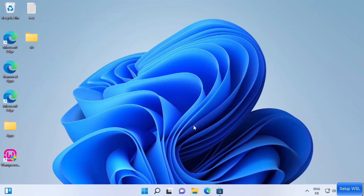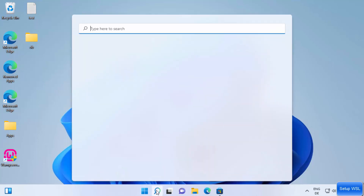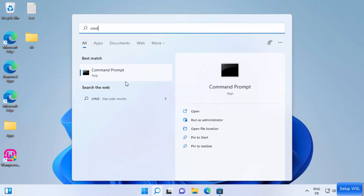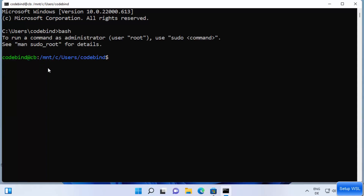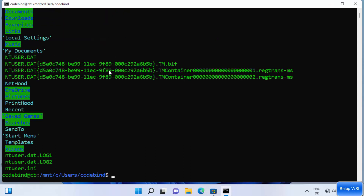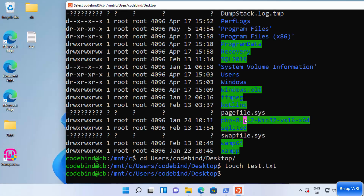Once Ubuntu is installed via WSL, you can also use bash directly from Command Prompt. Search for CMD, open it, type `bash`, and press Enter — it opens Ubuntu's bash terminal inside the Windows Command Prompt. This is how you install and use Windows Subsystem for Linux on Windows 11.